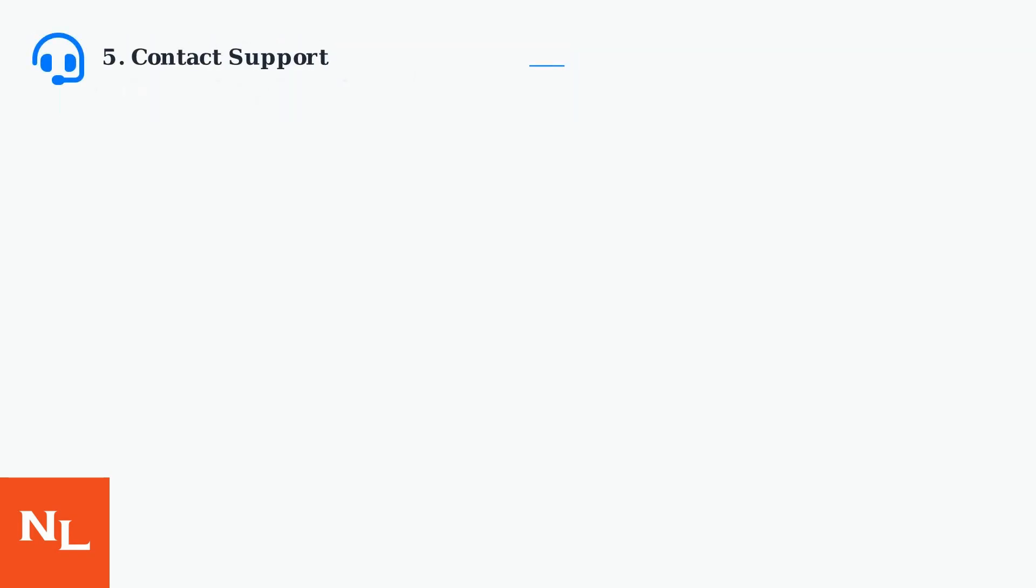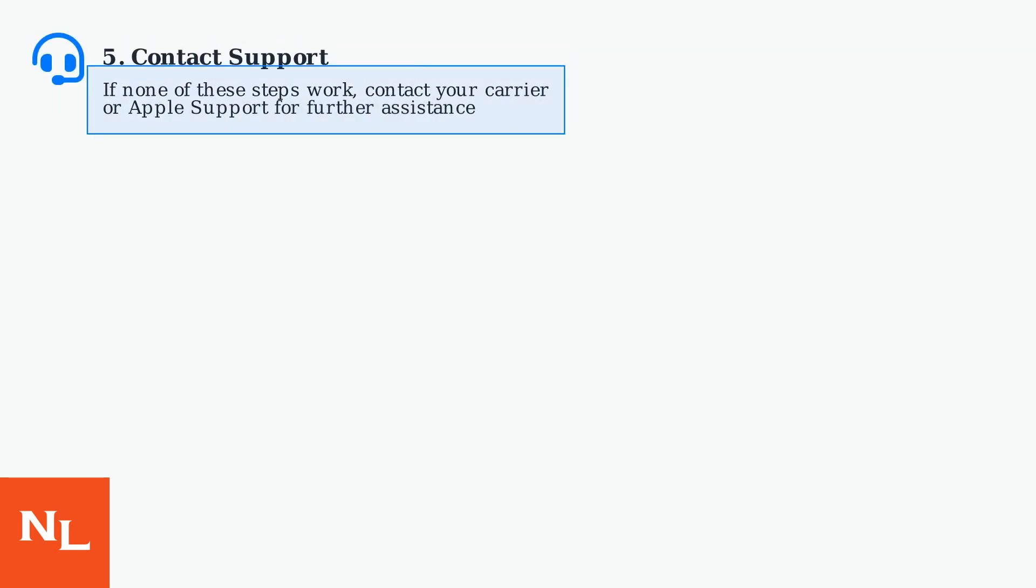If none of these steps work, contact your carrier or Apple support for further assistance.